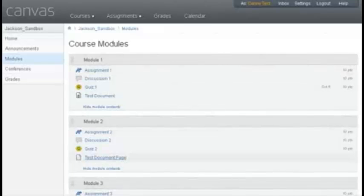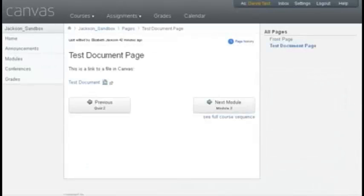I'm going to click here on the test document page. There is a link here to a file.